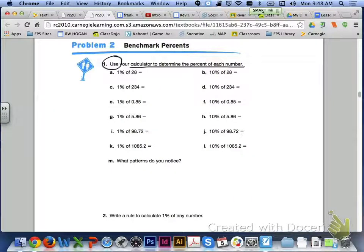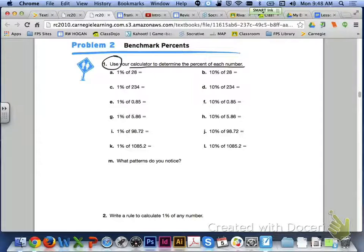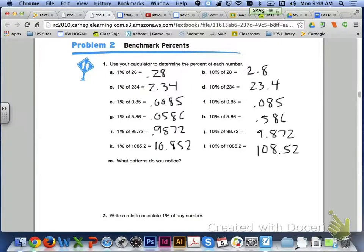Let's move on to page 407 and take a look at problem 2. We are going to be talking about benchmark percents. Number 1 says to use your calculator to determine the percent of each number. Go ahead and do letters A through L for number 1. Here is what your answers should look like for number 1, A through L. A, 28 hundredths.